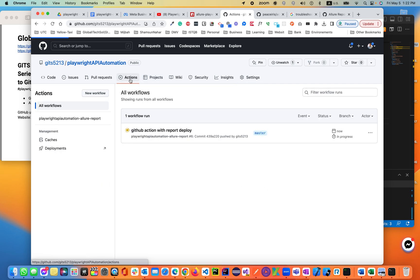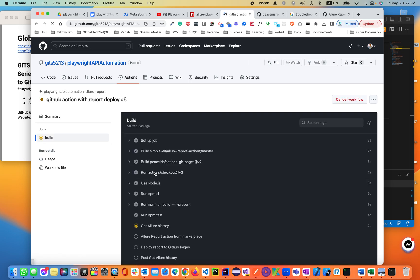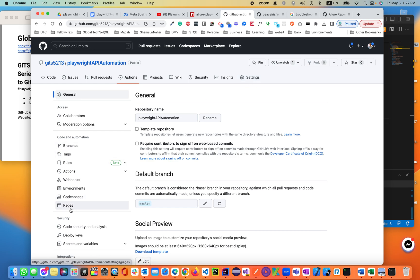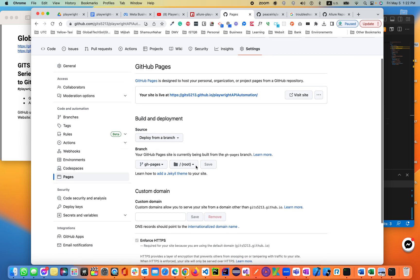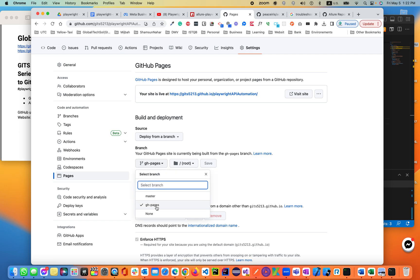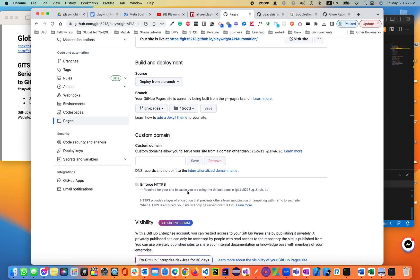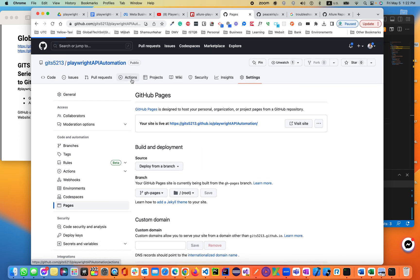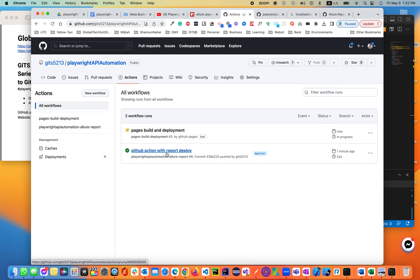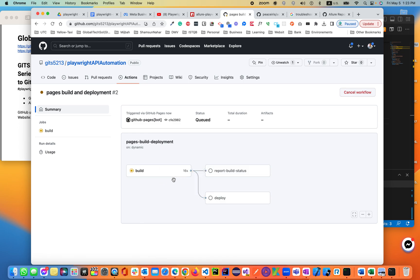Going back into Actions. Once the build is started, you have to go to Settings, then go to Pages. Once it is deployed, you have to select GitHub Pages, select the branch, then deploy it. It will be deploying to the GitHub page. Action is complete — all things are executed. Now it is deploying to the page.